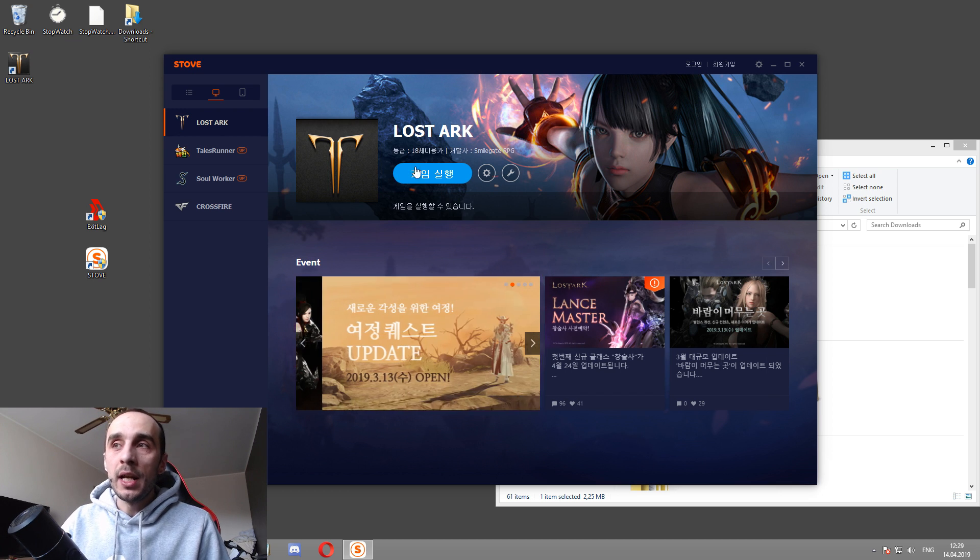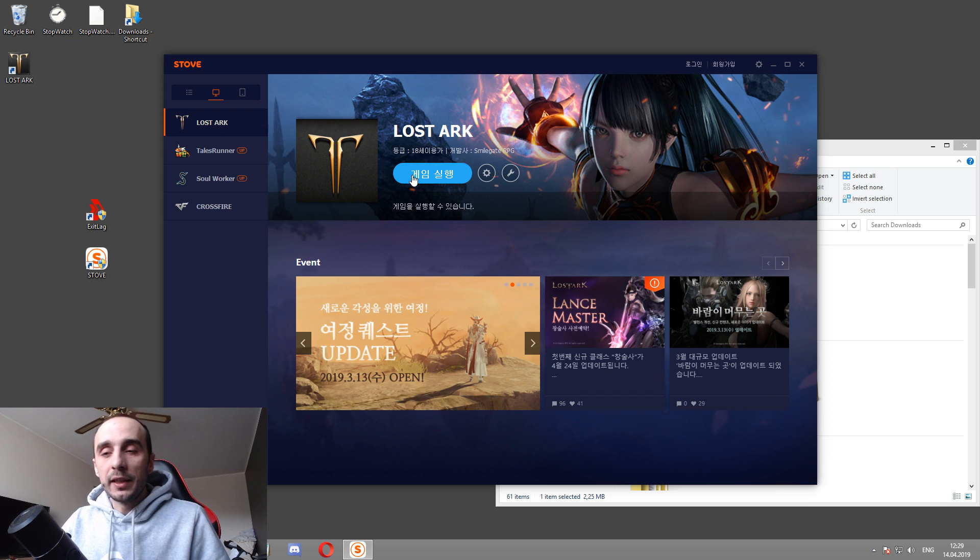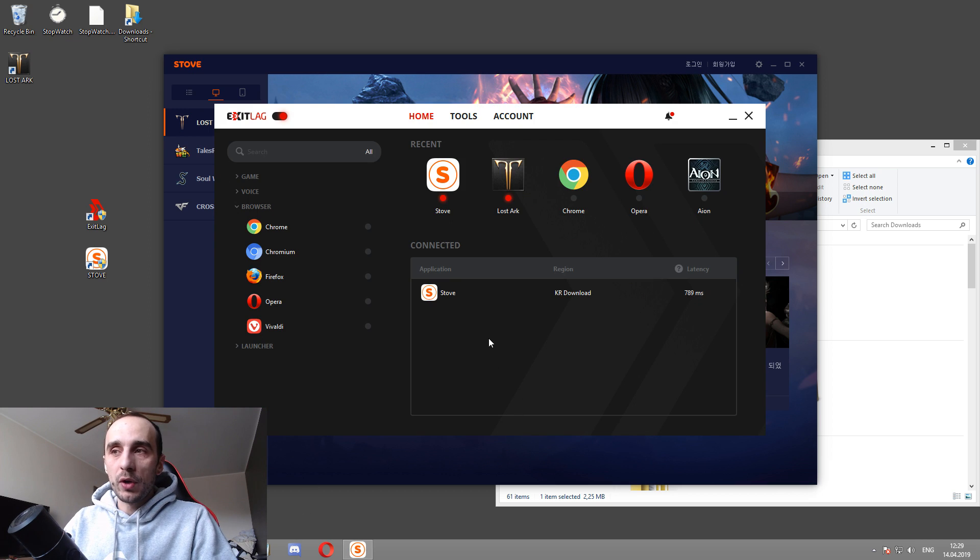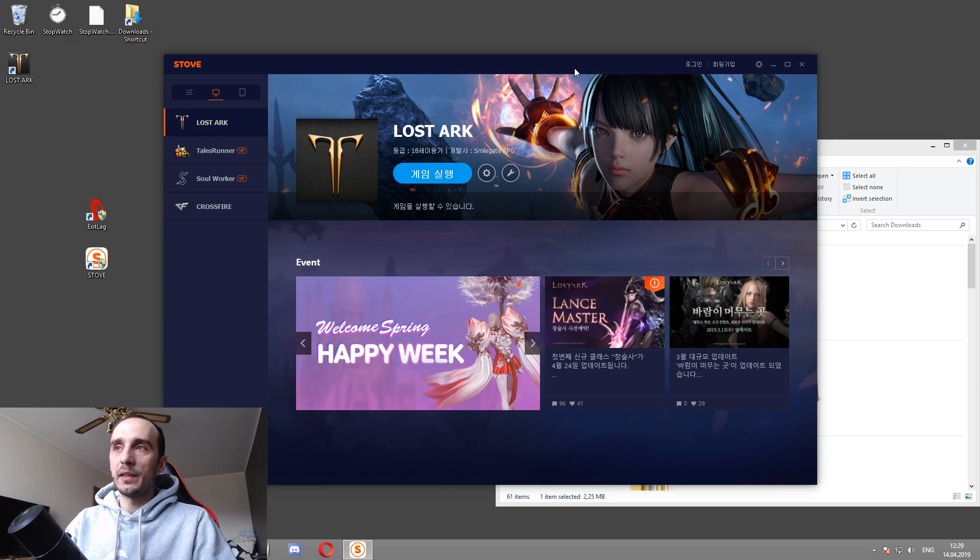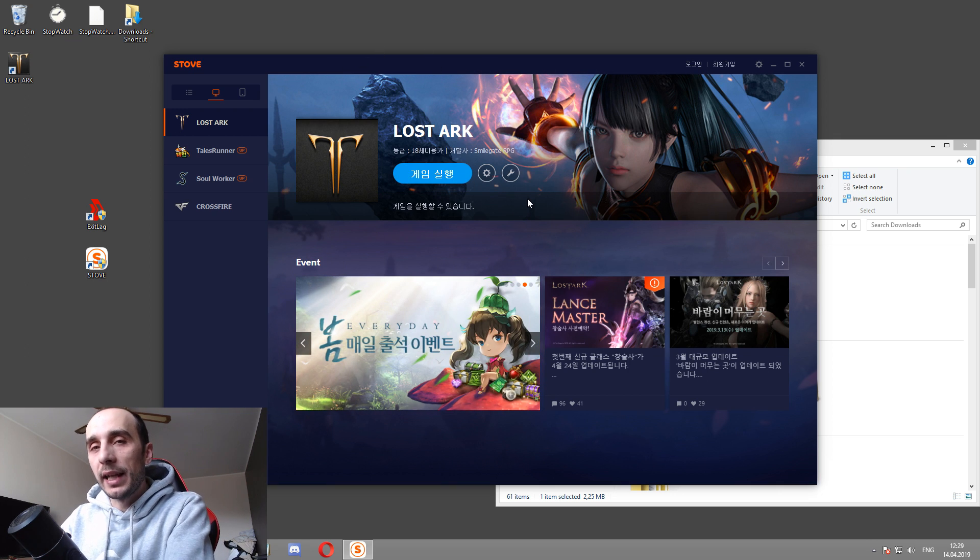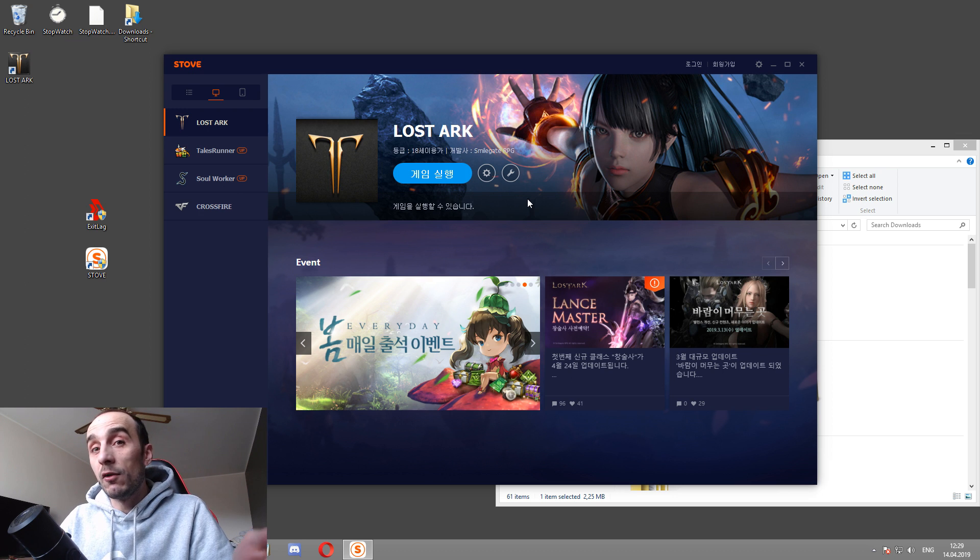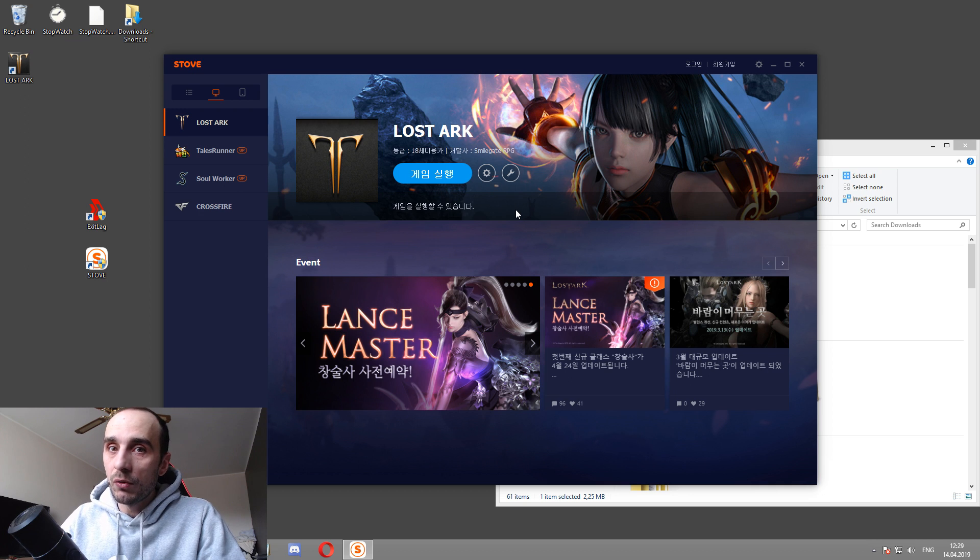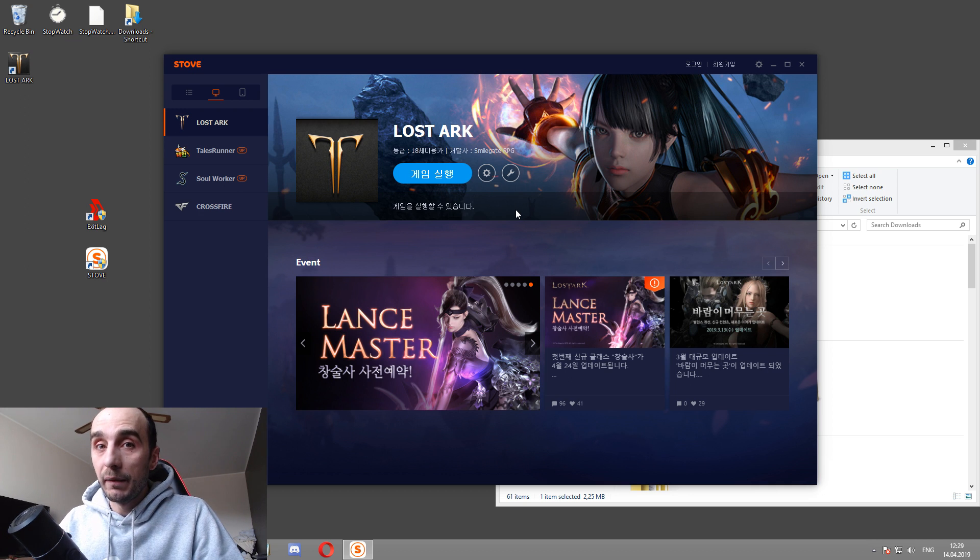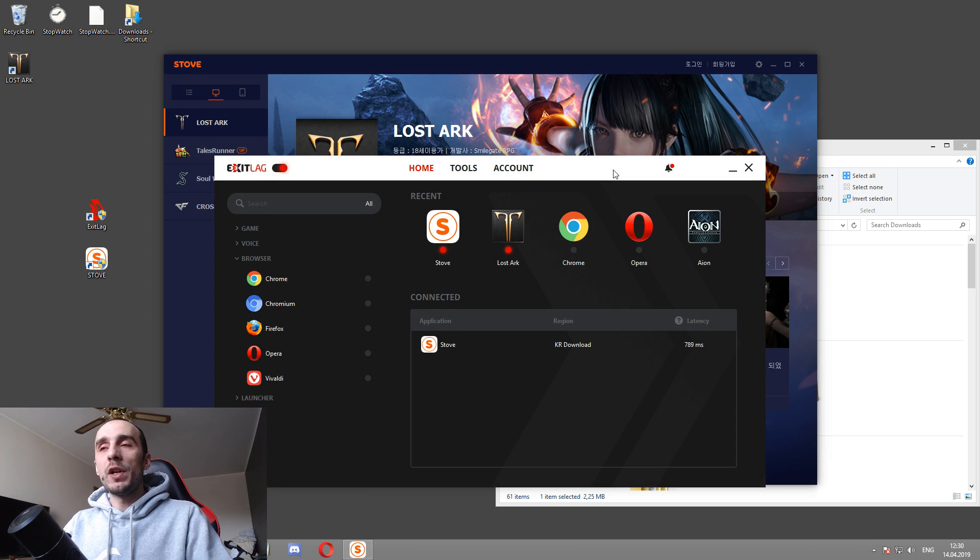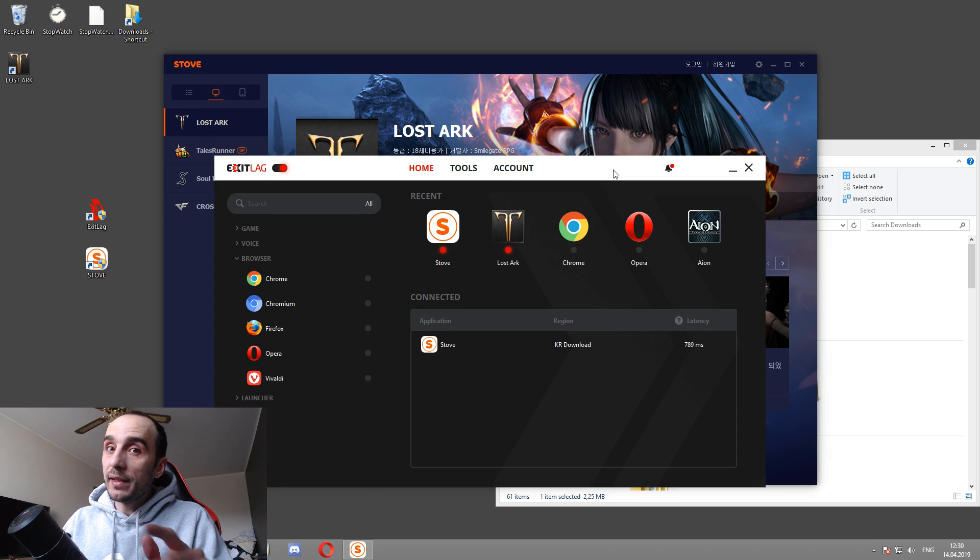Simple as that. A very easy game to install. After you click this orange button, the game is just going to install itself. Obviously, make sure you're running the thing through ExitLag. Never start the stove client and do things with these buttons without ExitLag being fully connected and working properly because you have a chance to get banned, obviously, as you are doing something that's not allowed by the Korean developers and publishers.